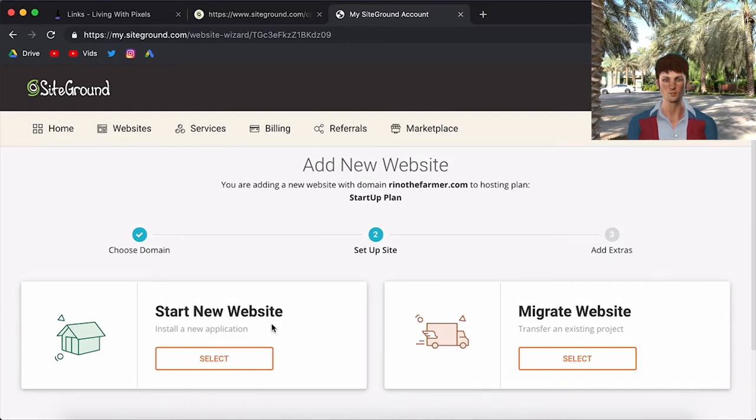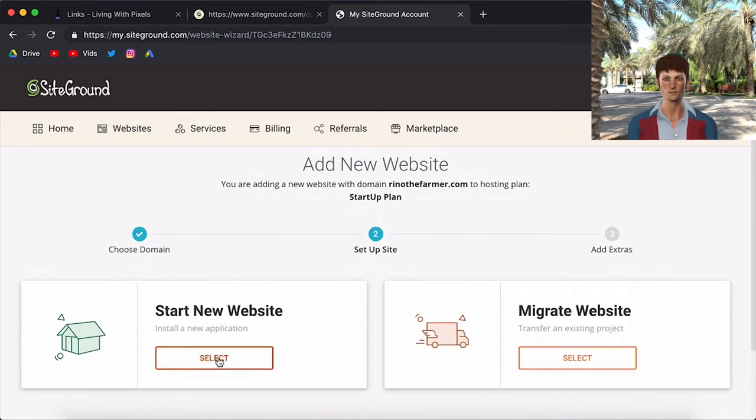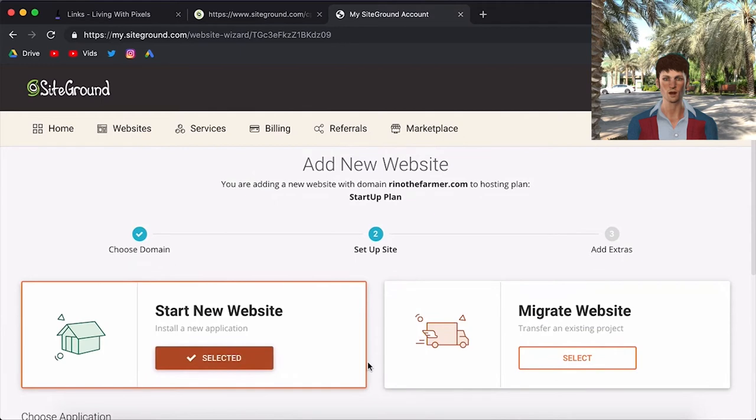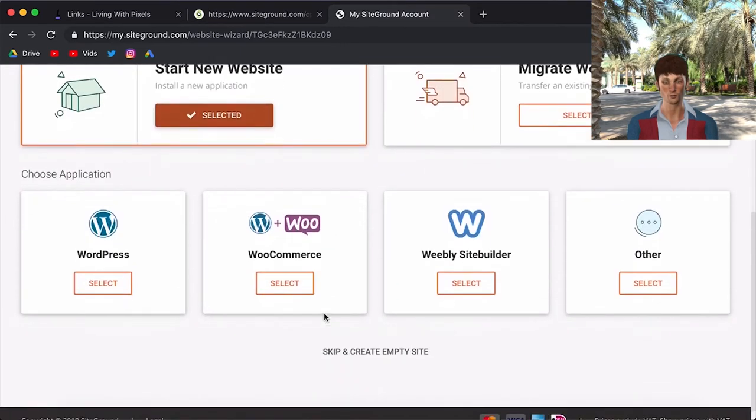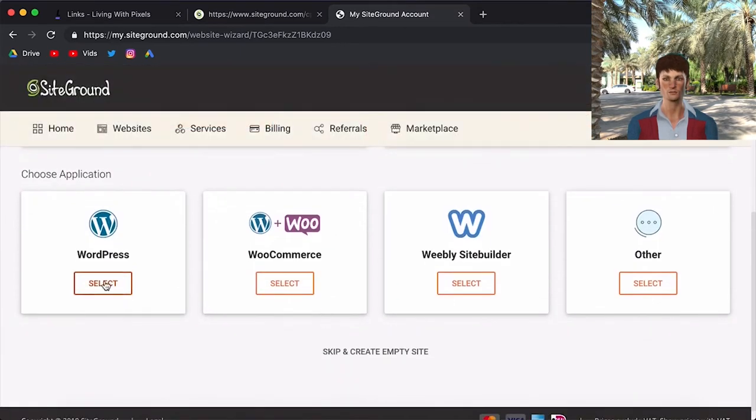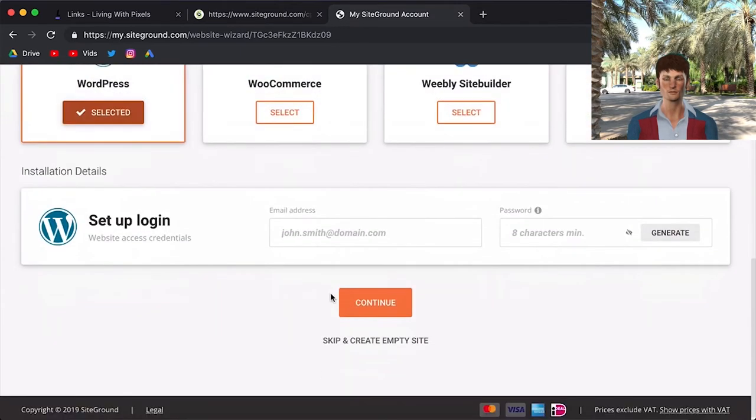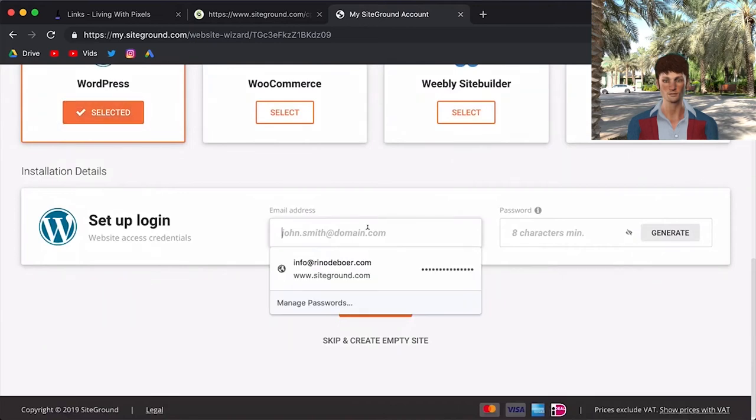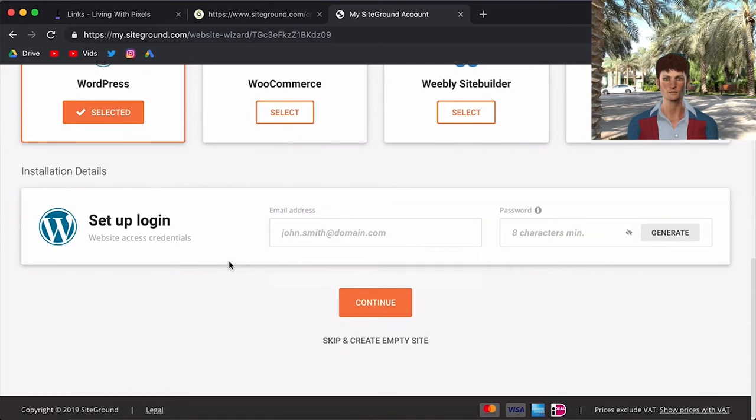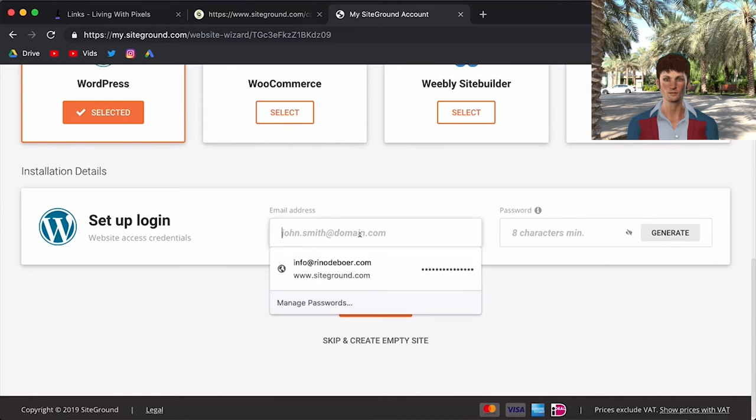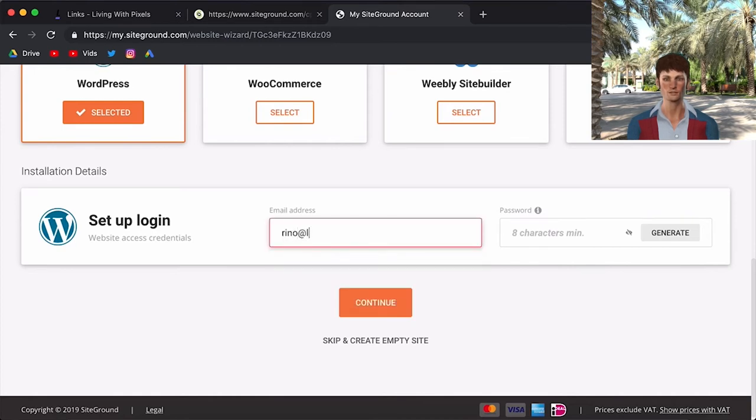So we're going to click on Setup Site. And then you've got this cool animation. And here they will ask you the question if it's a completely new website. Or do you already have the website on a different hosting platform. So this is a new one. So I'm going to click on Start New Website. So you scroll down and then there's WordPress. You select it and here you can just create the login for your WordPress. So this is not your SiteGround login. This is your WordPress login. So every time you're going to login to your website, this is the info that you will need.